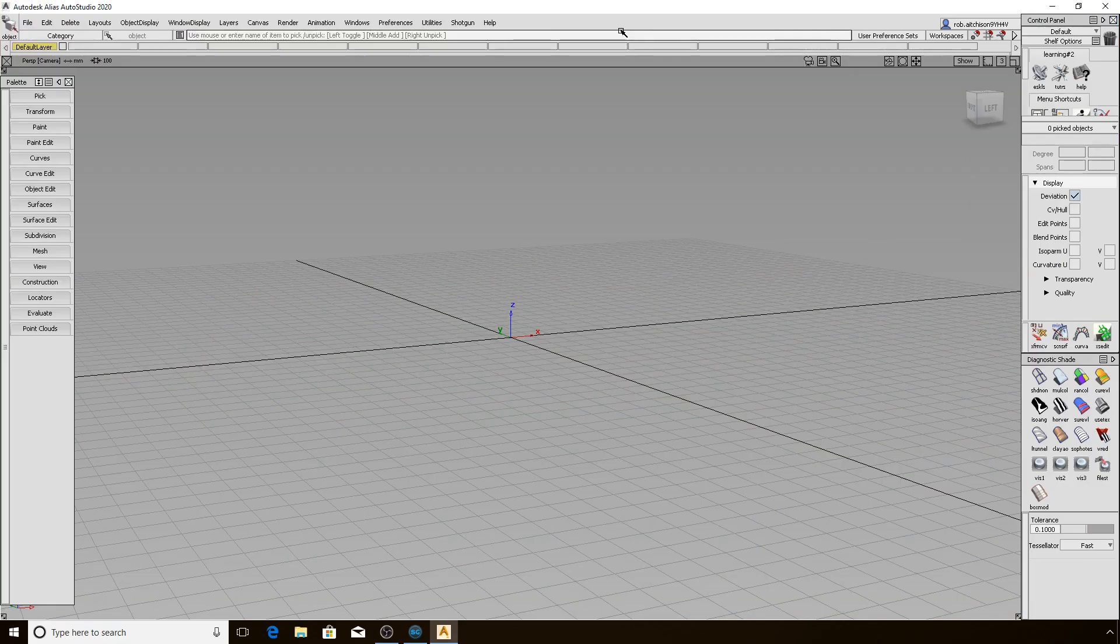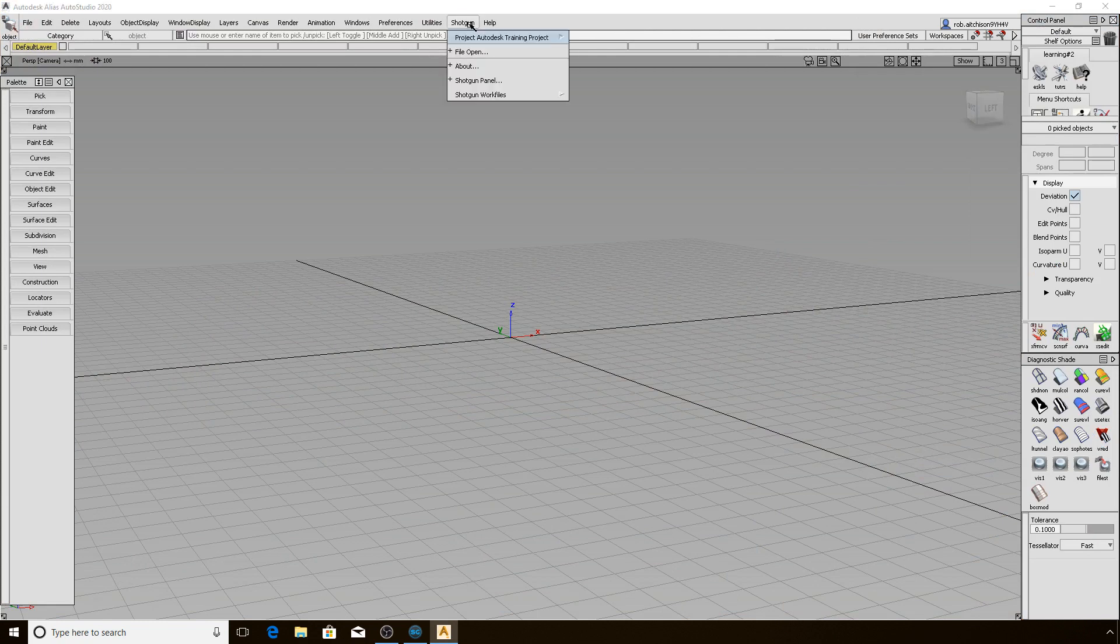Now that we have launched, let's step through the new Shotgun menu that appears in Alias and let you know what each item is for. The top line in the menu indicates your current context, and since we have just launched, it is still set to the project where you launched from. The term context is important in Shotgun as it indicates what you are currently working on.